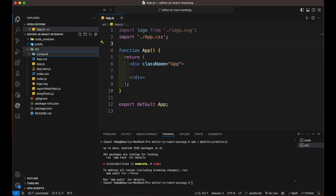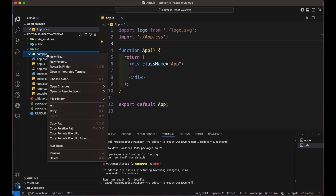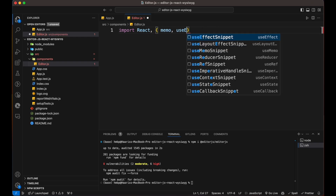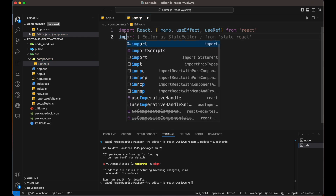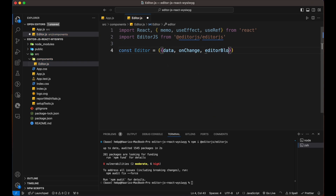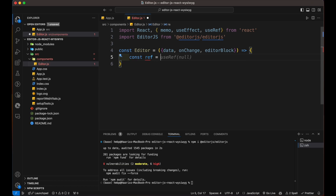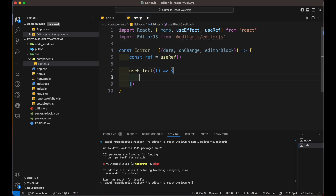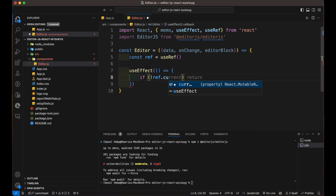After installing, create a component file inside the source folder, and inside it create an editor.js file. Import the React library, then import editor.js. Create a const called editor which takes props of data, onChange, and editorBlock. Inside the function, create a constant as a reference using the useRef hook of React, to store the editor.js instance. Then we use the useEffect function which runs after the component mounts. Then we check if the editor has already been created or not.